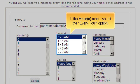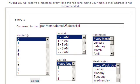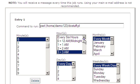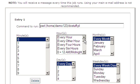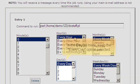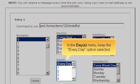In the hours menu, select the every hour option. In the days menu, keep the every day option selected.